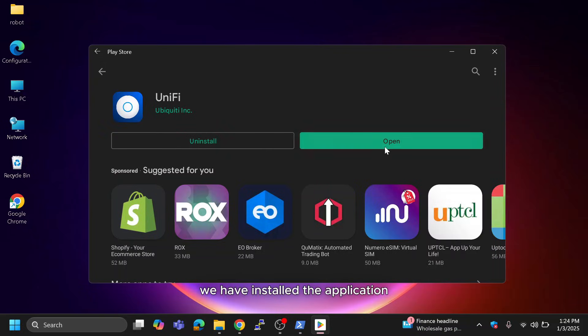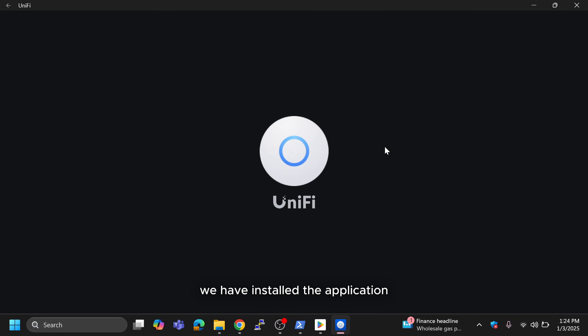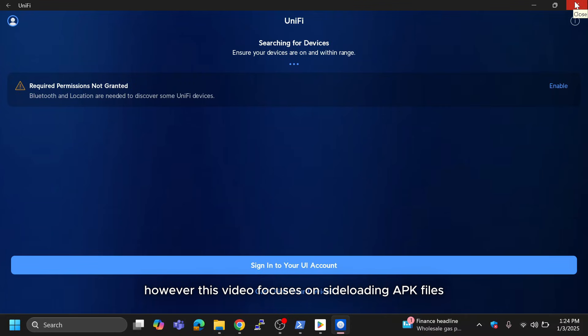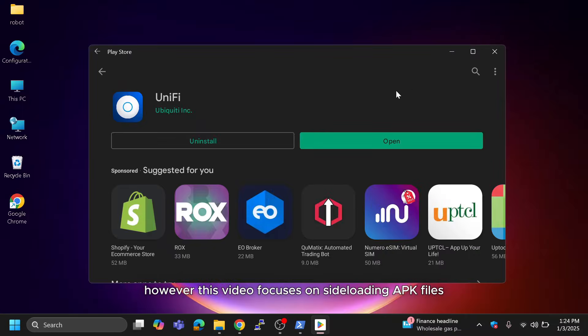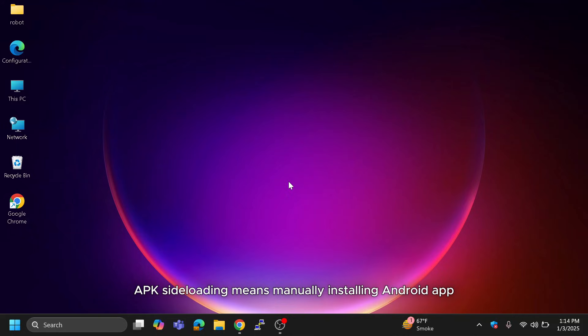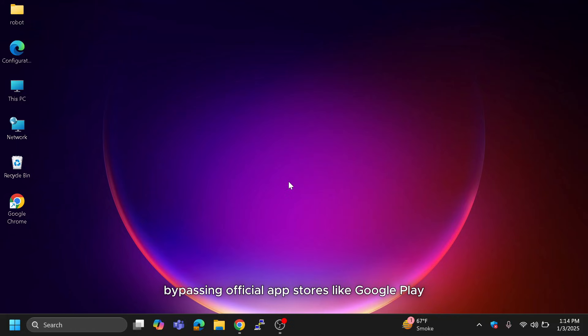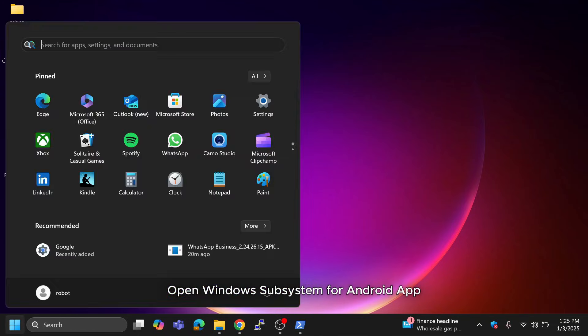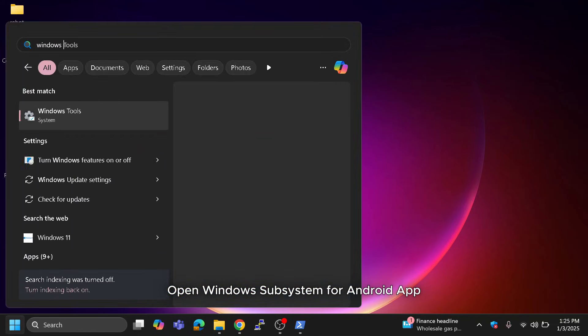We have installed an application. However, this video focuses on sideloading APK files, so let's move on to that. APK sideloading means manually installing Android App Packages onto a device, bypassing official app stores like Google Play. Open the Windows Subsystem for Android app.